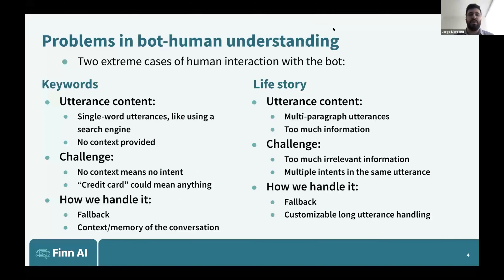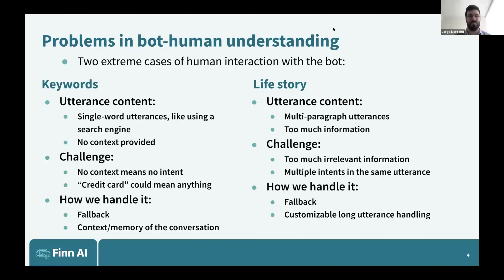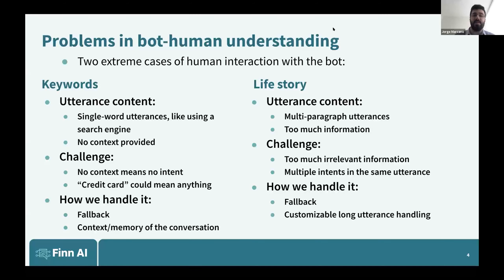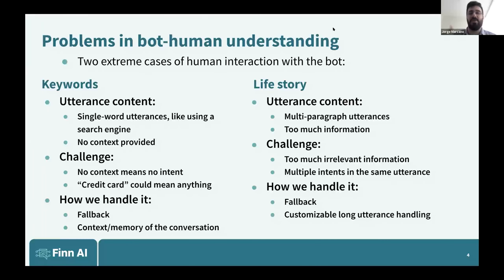Starting with some of the things we've learned developing the chatbot for Finn: one of the main problems is extremes in the ways people interact with the bot. One extreme is people talking to the bot through keywords — single-word utterances like 'money' or 'credit card' — just expecting the chatbot to respond to that. But because there's no context, 'credit card' alone could really mean anything. Then there's the other end of the spectrum: the life story — the person typing multiple intents like 'I want to apply for a credit card, I also want to know fees and interest rates.' The bot can't really respond to all of it; it'll usually just pick one thing.